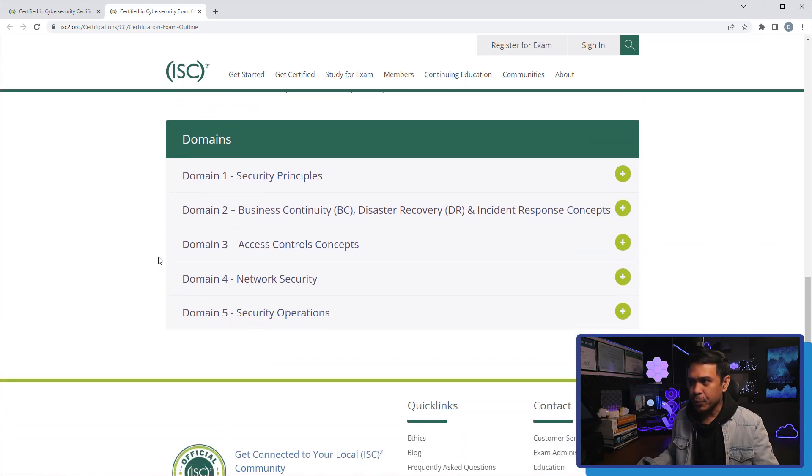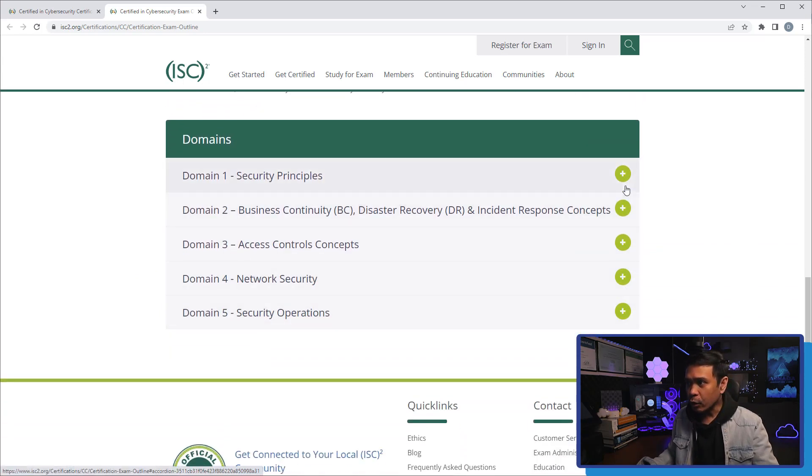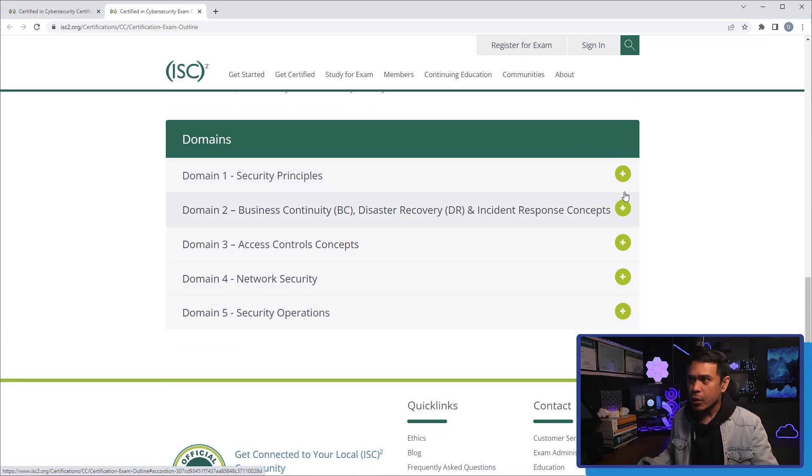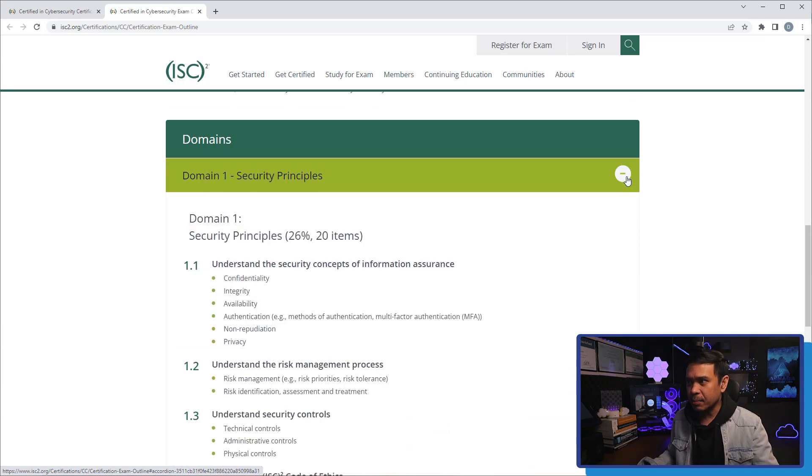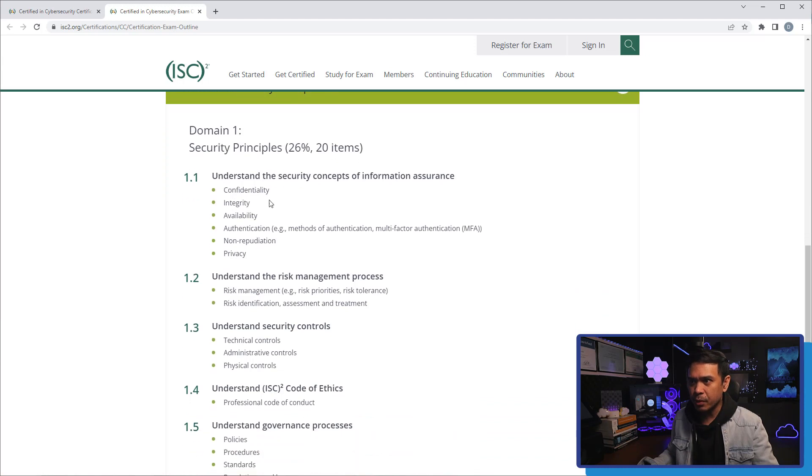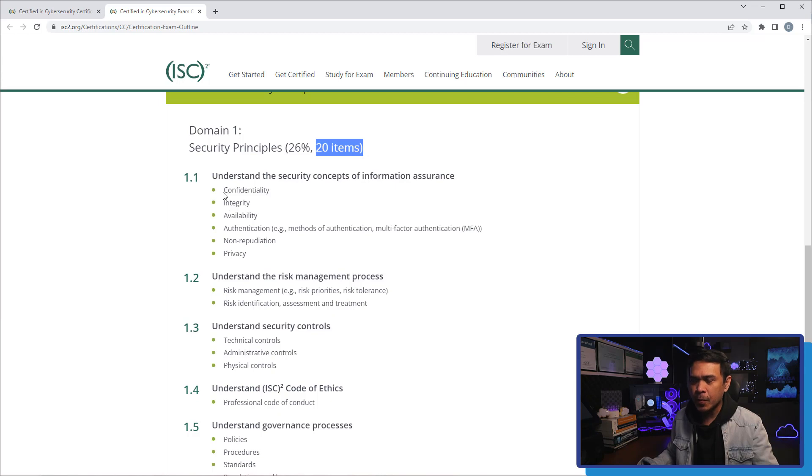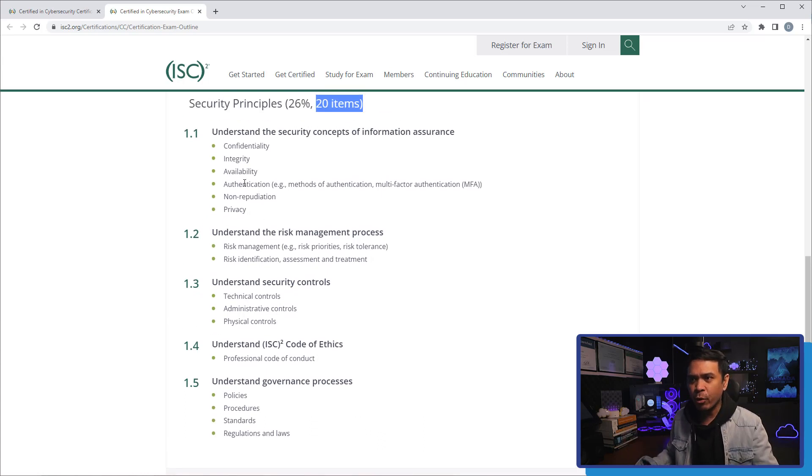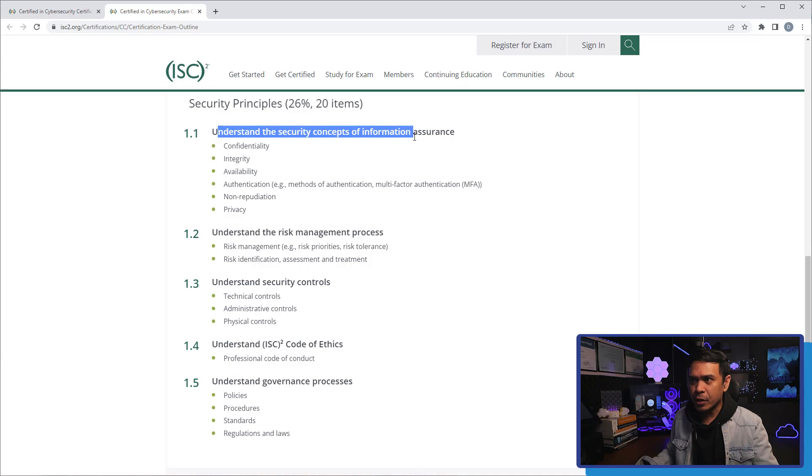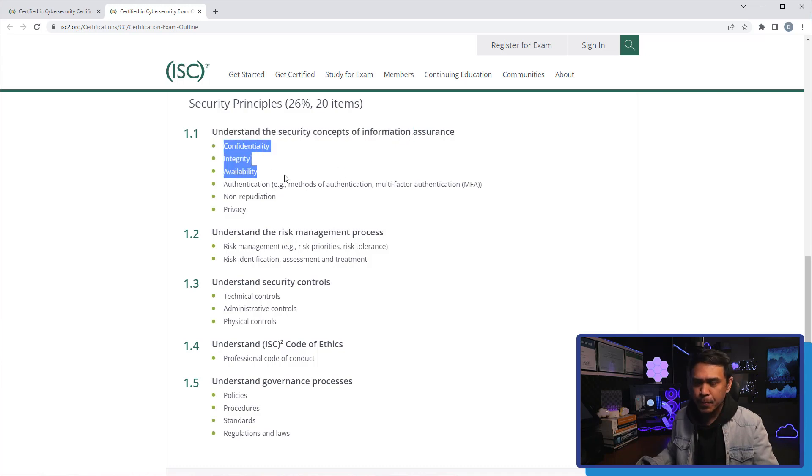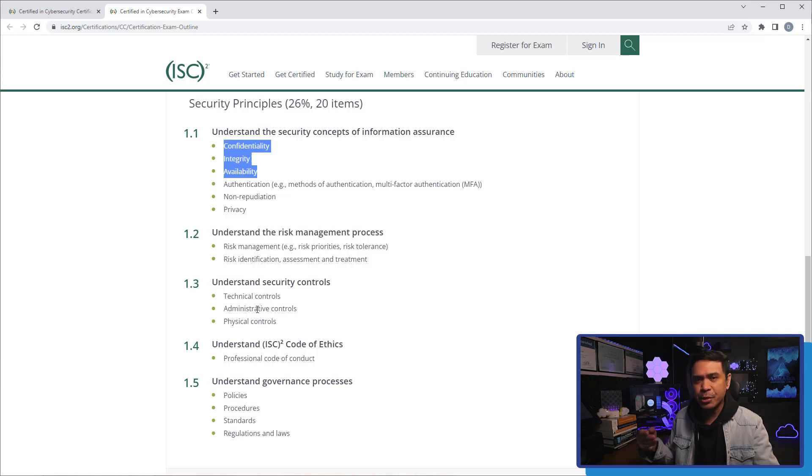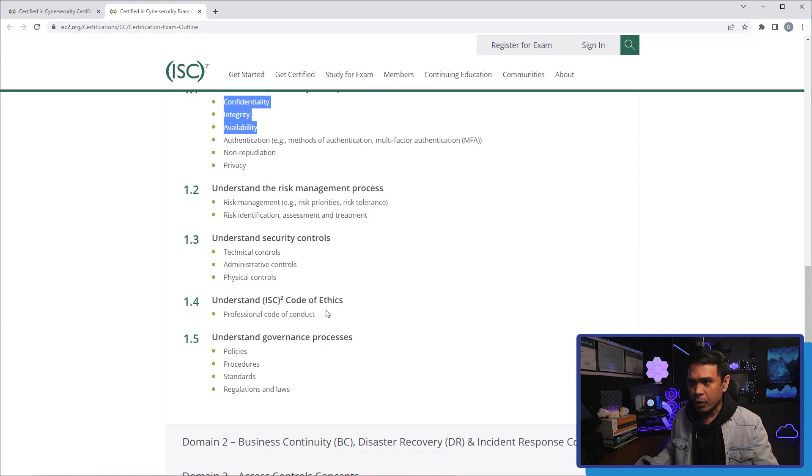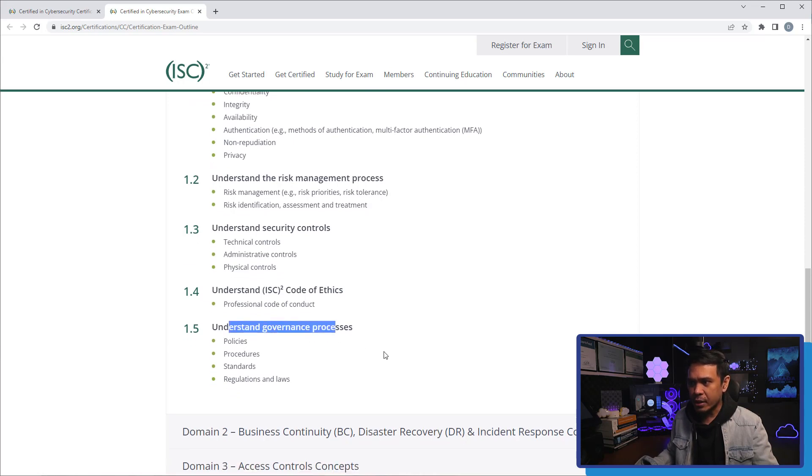Now, you can also look at the details per domain on this specific page. If I click the plus sign here, domain 1 security principles, it gives us not only the percentage, the number of items, but also some detailed information of the things that you will learn and you need to prepare for. Understanding the security concepts of information assurance. This includes CIA, understand the risk management, understand security controls, the technical, the administrative, and the physical controls, the code of ethics, governance, etc.